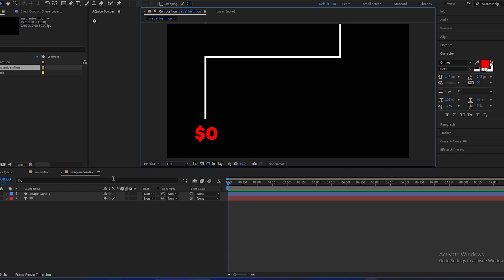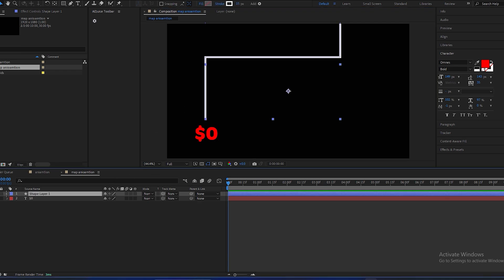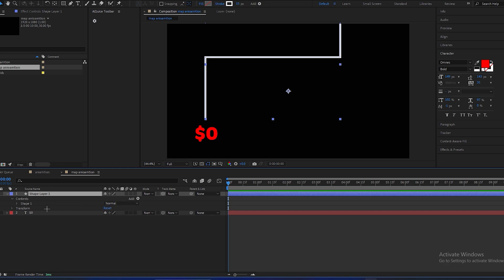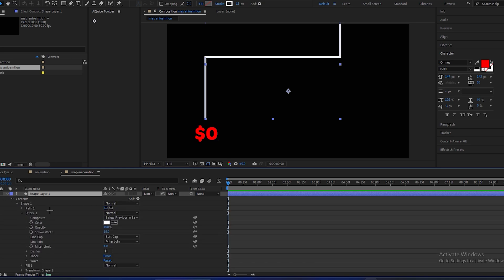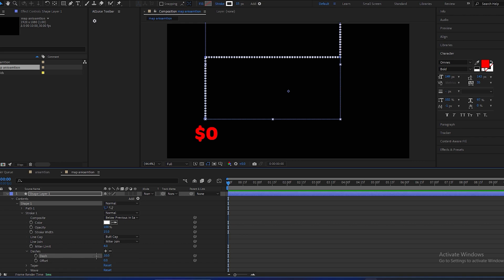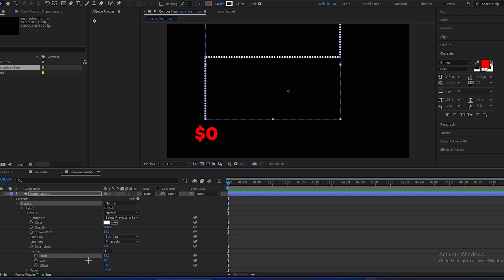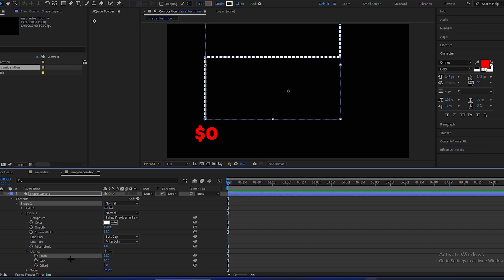For that you have to open the properties of shape tools, go in contents, shape, stroke, and you can see dashes. Click on this plus icon, so you can see dashes and gaps. So you have to click on this plus icon again, you can see dash and gaps both two options. Make dashes like 21. And to make it round, you can see over there line cap, change cap from butt cap to round cap.